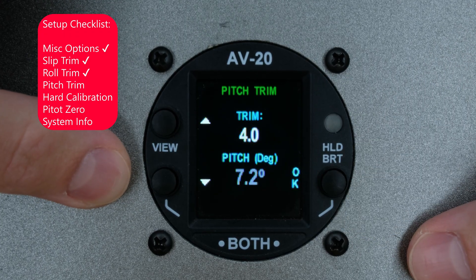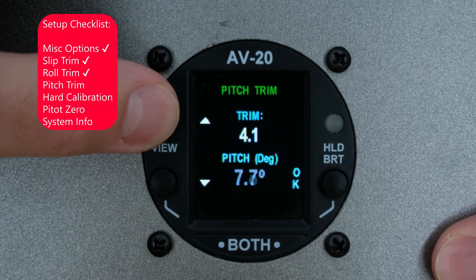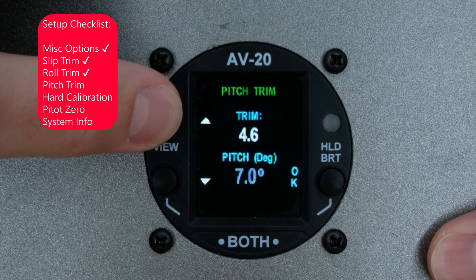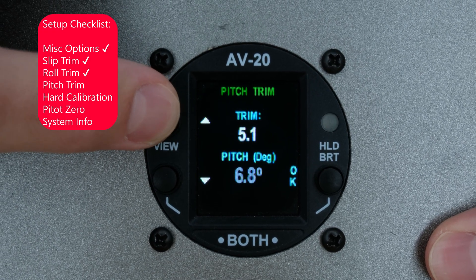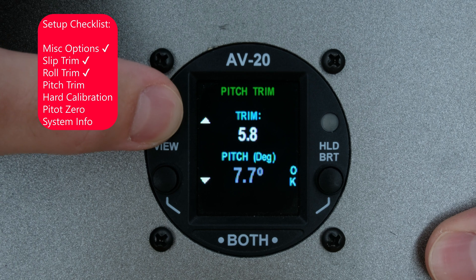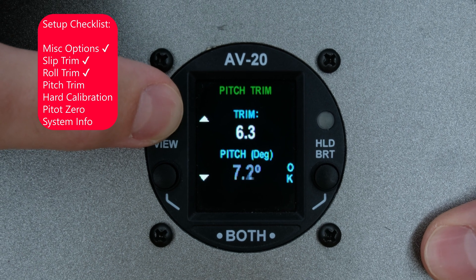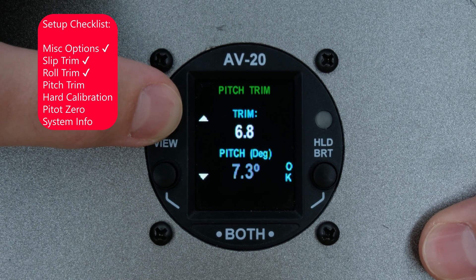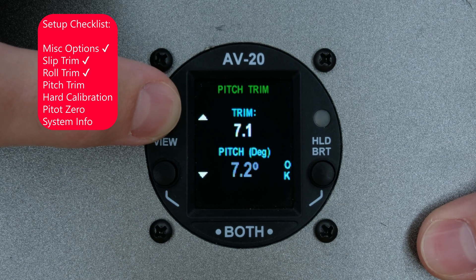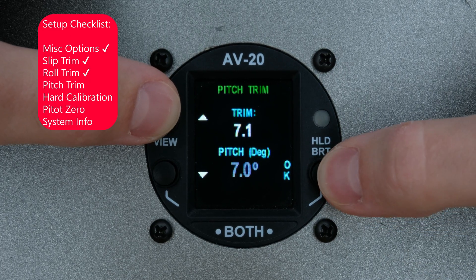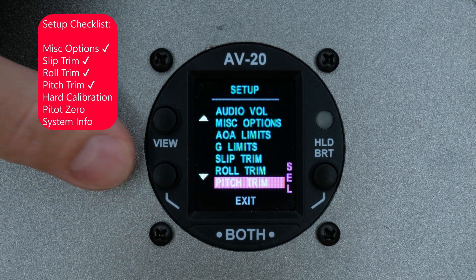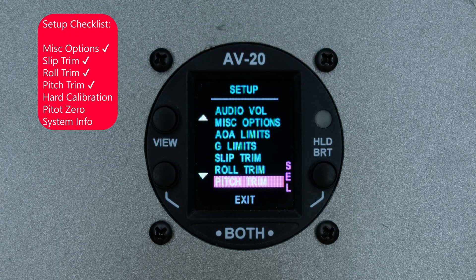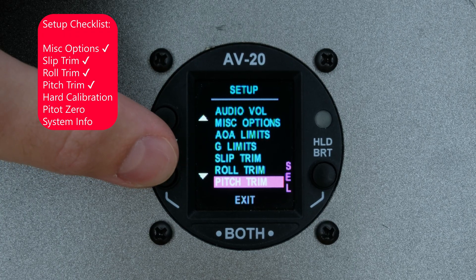We want these values to match up as closely as possible. Next up is the Hard Calibration.